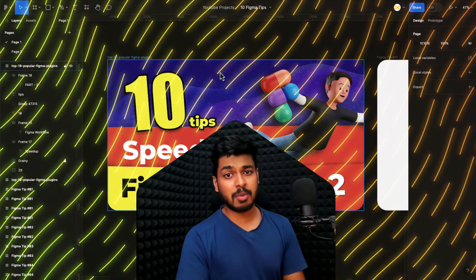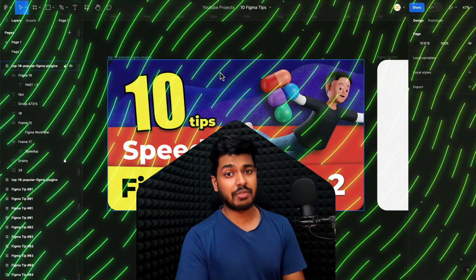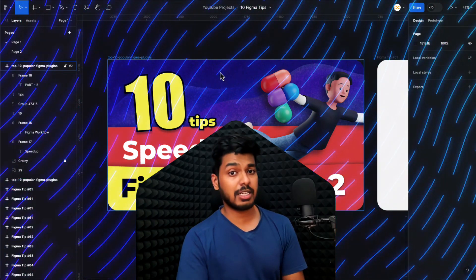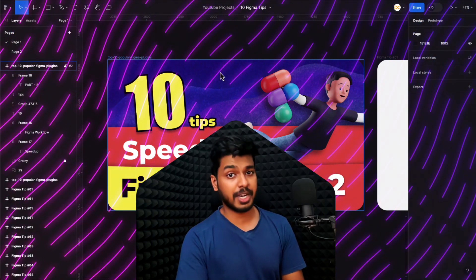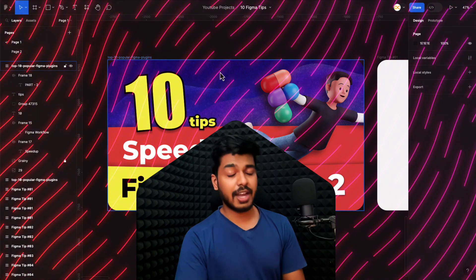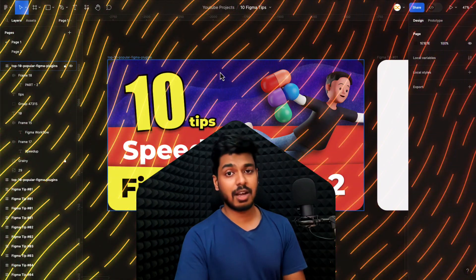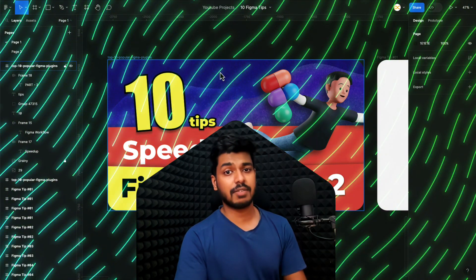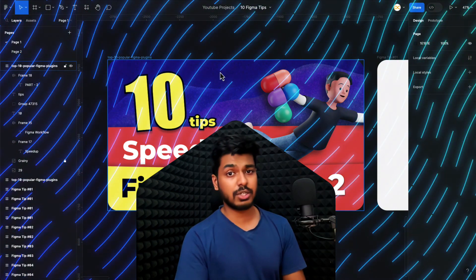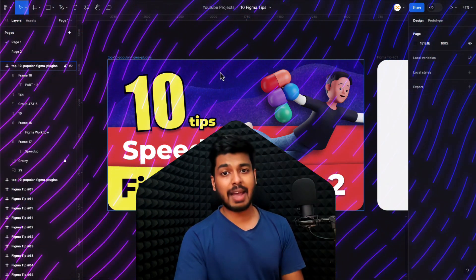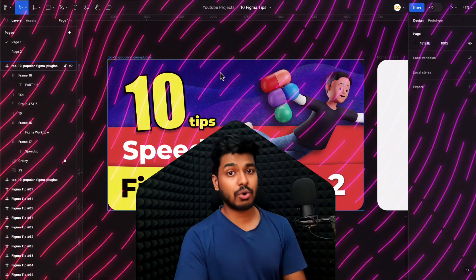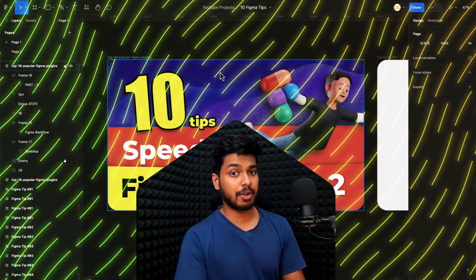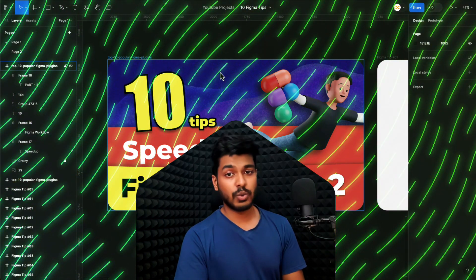Hello designer friends. If you remember a couple of months ago, I released a video on 10 amazing Figma tips that can help you speed up your workflow. A lot of you guys loved it, and in the comments, a lot of you asked me for a part two. So here I'm back again with 10 more amazing tips that can help you speed up your Figma workflow.